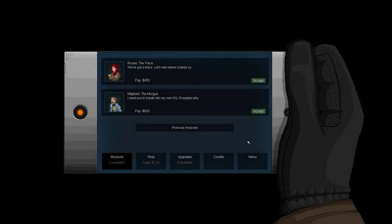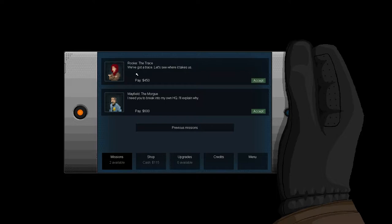Hello everyone, welcome back to Gunpoint. Alright, we've got two missions to do. And I feel like going to the morgue. There's nothing that cheers me up more than going to the morgue and looking at dead bodies. Just to remind you where you're going when you die - into the ground to rot, or be cremated, or wherever you go. Alright Mayfield, the morgue. I need you to break into my own HQ. I'll explain why. Please do explain.